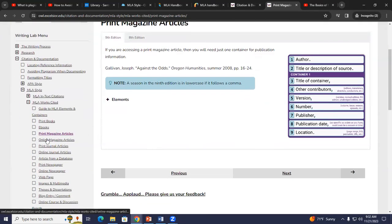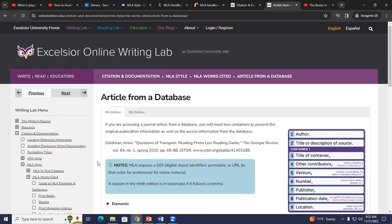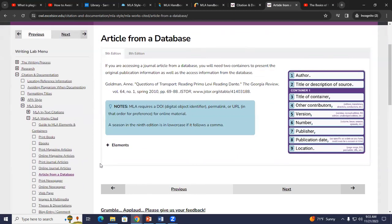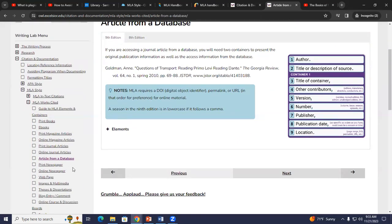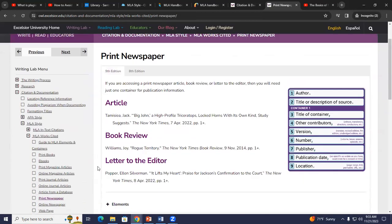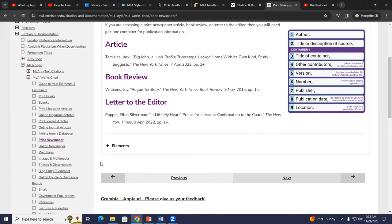Print and online sources have different ways of citing. If you're doing a database article — for example, scholarly journals — this is how you would cite it if you found the article in a database: the author's last name comes first, and you just follow the format shown. Scrolling down, you can see other examples — newspapers, online newspapers, even websites. So that's how you would do it using the Excelsior OWL resource.